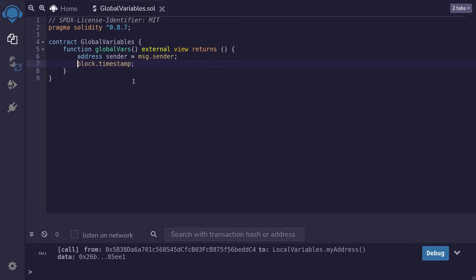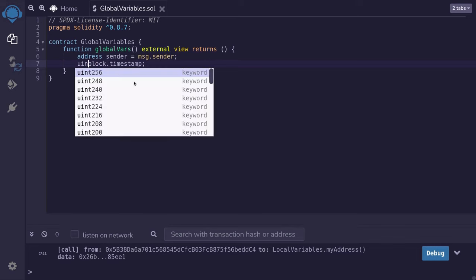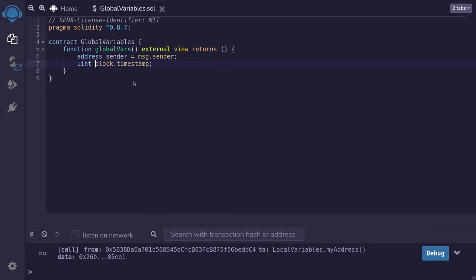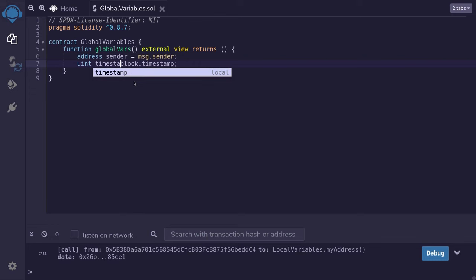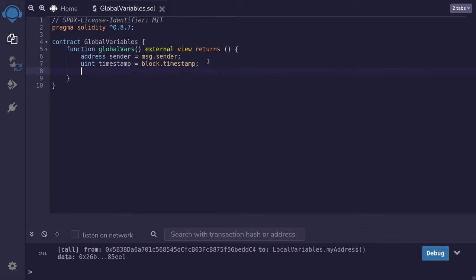The data type of block.timestamp is uint. We assign it to a variable named timestamp so that we can return it later.